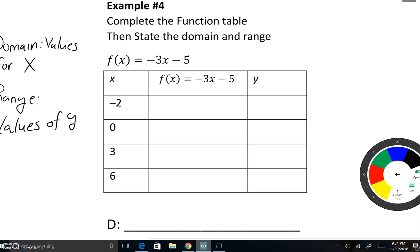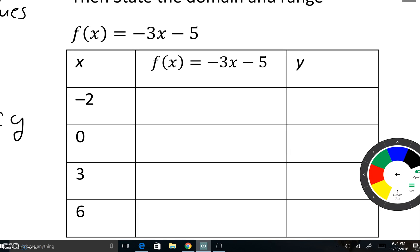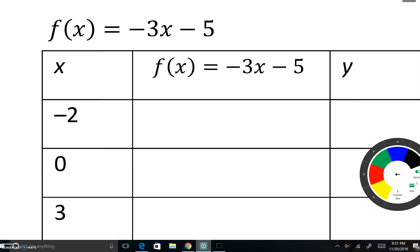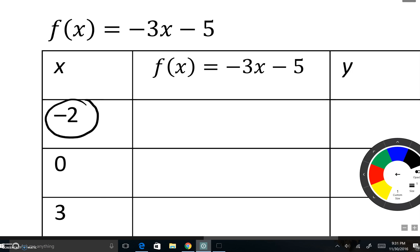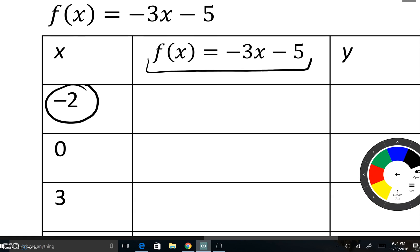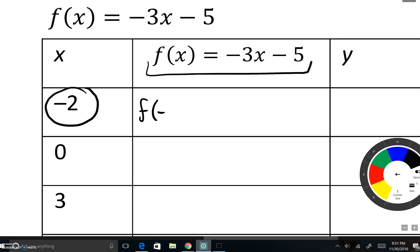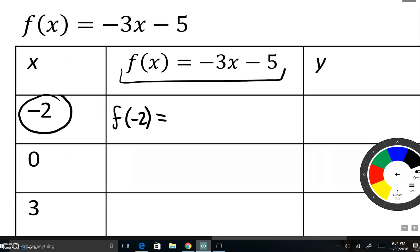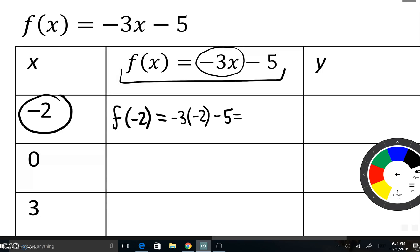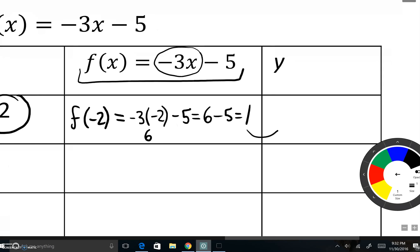Let's do our last example: f of x is equal to negative 3x minus 5. We're told x is negative 2. So instead of writing x, I'm going to write negative 2: f of negative 2 = negative 3 times negative 2 minus 5. Negative 3 times negative 2 is positive 6, minus 5 equals 1 — so the output is 1.